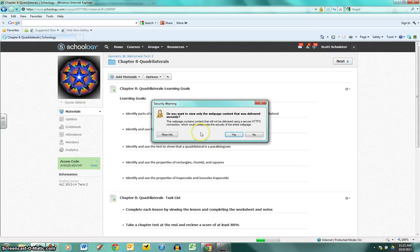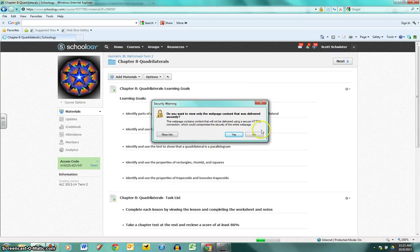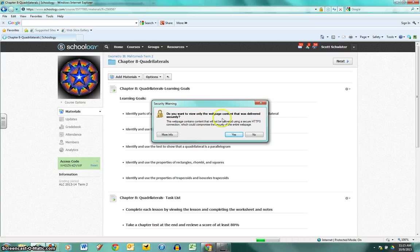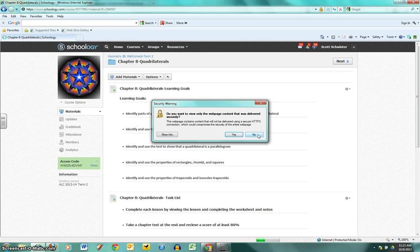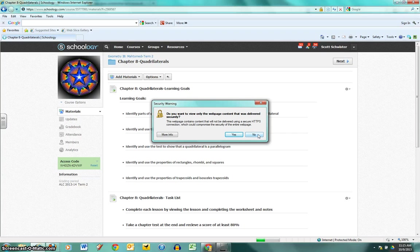For me it asks if I want to load only the content that was delivered securely, and I say no, I want to load all of it. So in this case it's no. I think for the newer browser you're going to get a prompt that asks if you want to load everything, and in that case you say yes.